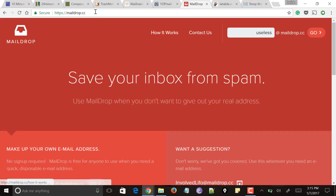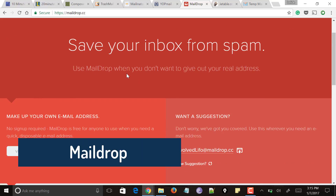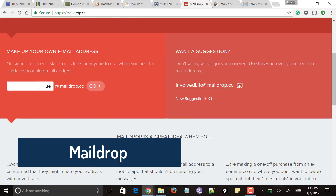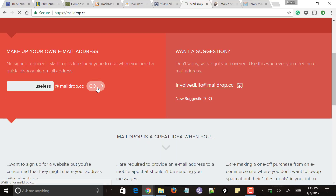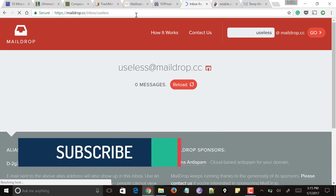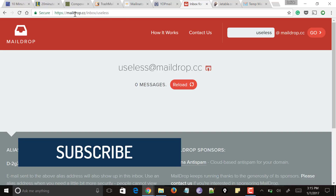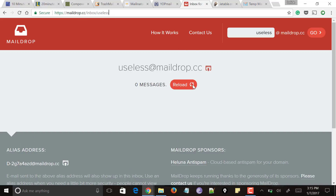Next comes maildrop.cc. Just scroll down, type the text you want for your temporary email address, and click 'Go'. Your temporary email address will be yourtext@maildrop.cc. It also generates a URL so you can access the inbox directly at maildrop.cc/inbox/your-email-address. The inbox will load, and whenever any message is sent to this address from websites you've signed up to, you can see it here. Click 'Reload' to see the latest messages received.